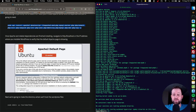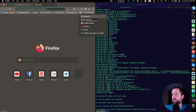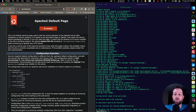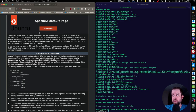Now that our dependencies are finished installing, we want to verify that our Apache2 default page is working properly. So let's open up another tab and navigate to localhost if you're doing this locally, or navigate to the local IP address if you're doing it on a VM or another machine. If you see this page, you've got it working.